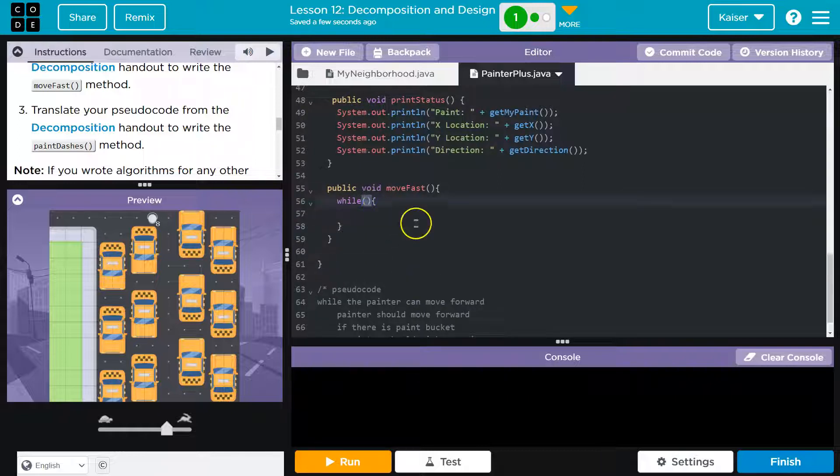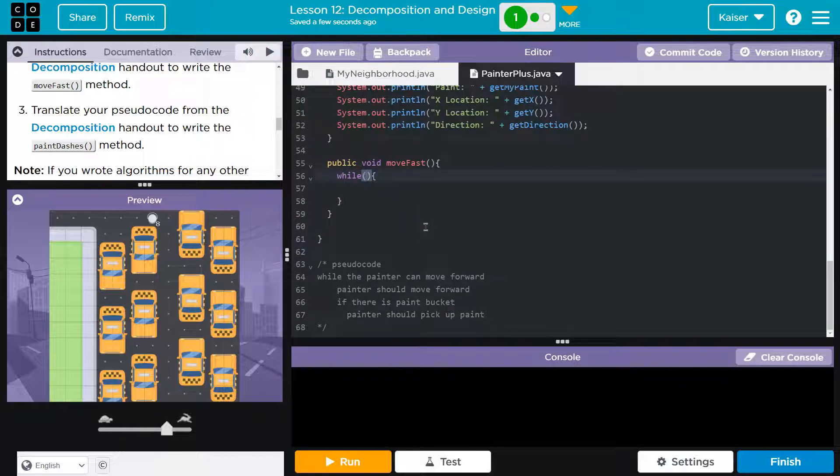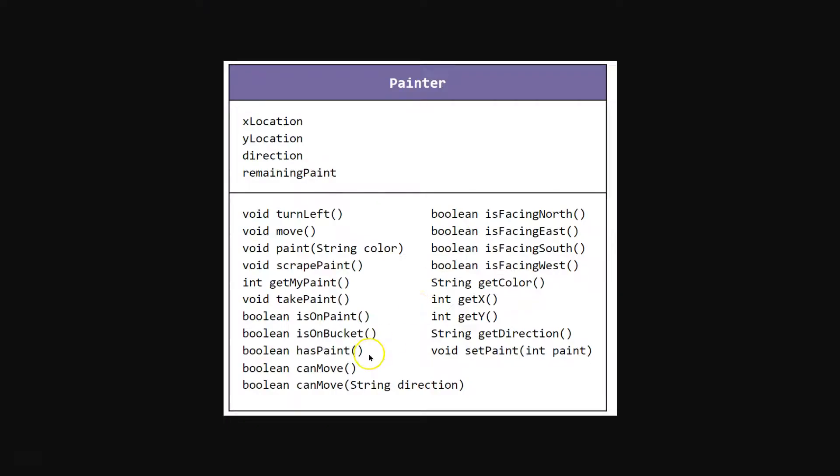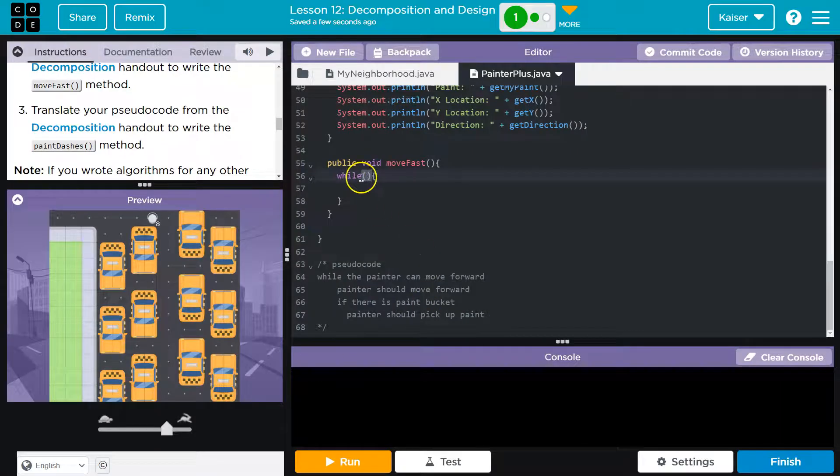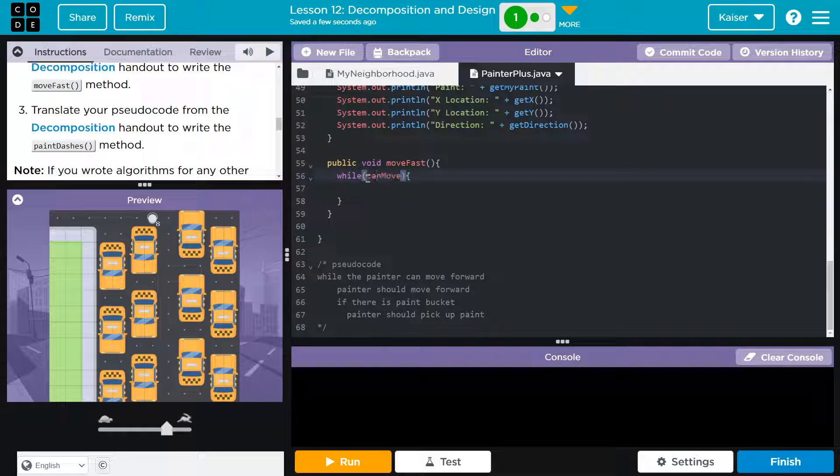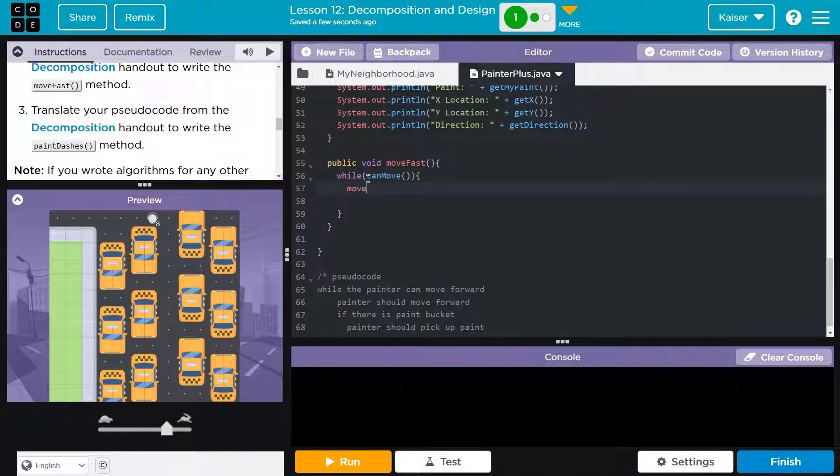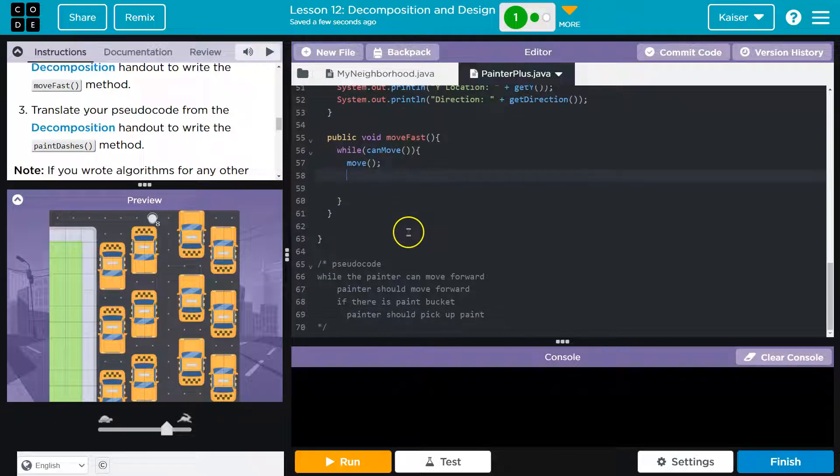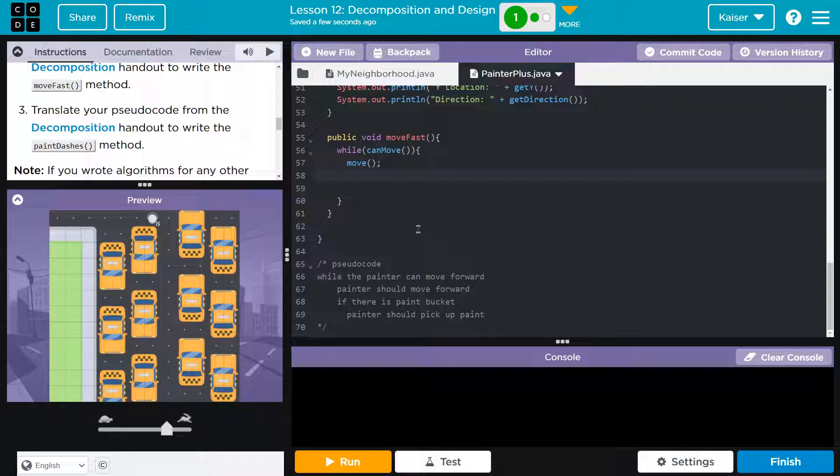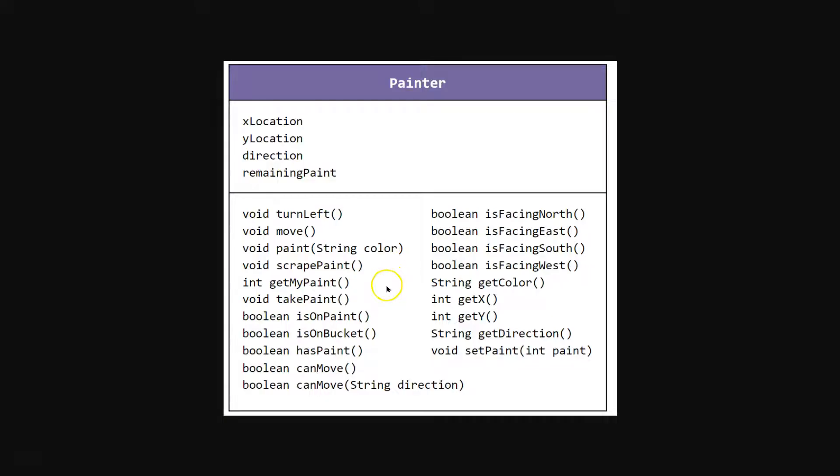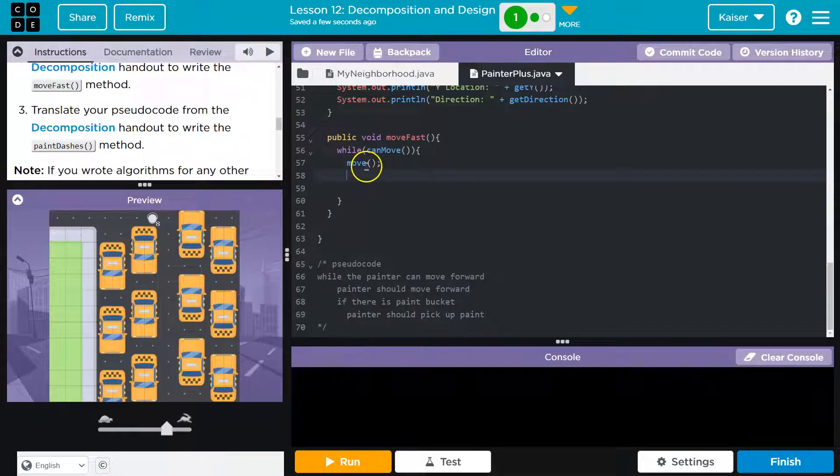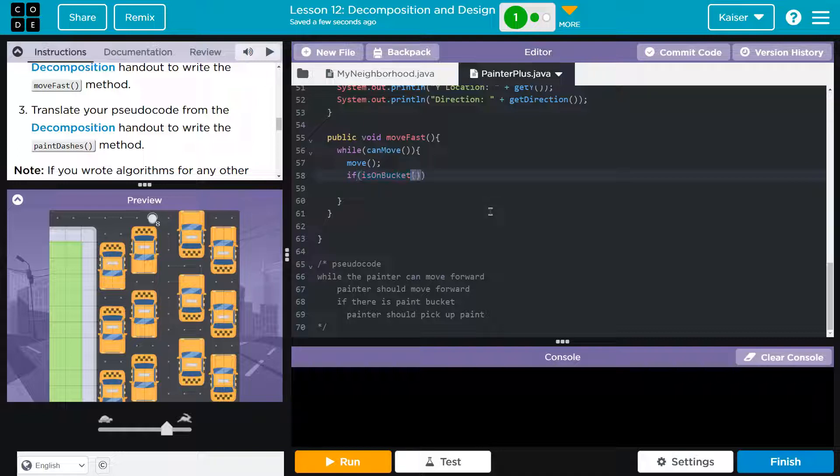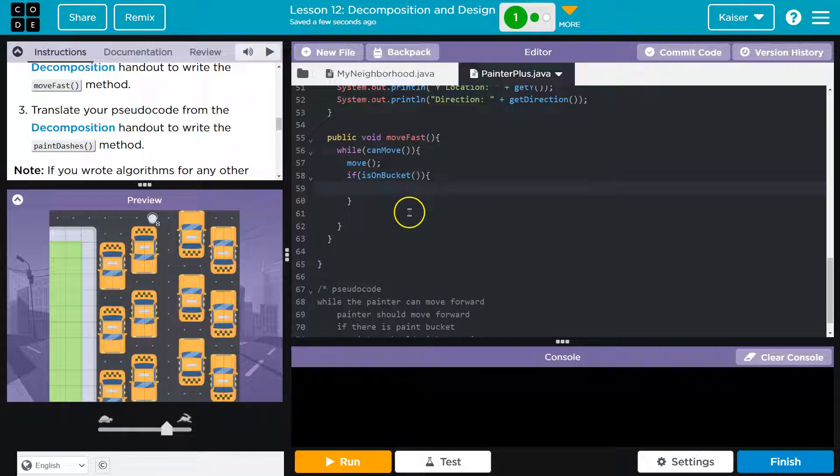So while curly bracket. What did I want to check? I said if we can move forward. Well, we know there's this boolean return. So this method returns a boolean, a true false value, responding to if we can move or not, which is perfect. We need a true false. So while we can move, what do we want to happen? We said the painter needs to move. However, if there's a paint bucket, we need to pick up paint. That's what they're asking us to do. Now, I messed this up once and I did isOnPaint. So isOnPaint is if the square is actually already painted.